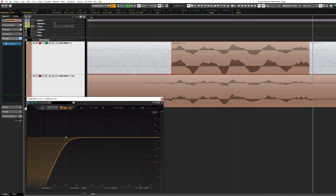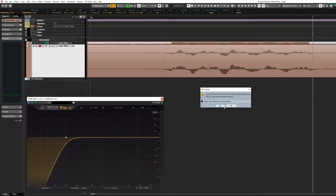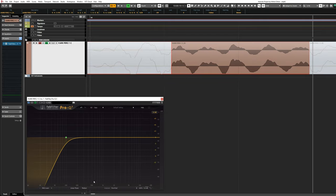Linear phase EQ is still a useful tool in other situations and is often used for making very subtle changes during mastering, where the phase shift from a minimum phase EQ will be applied to your entire mix simultaneously and potentially change the interaction of different elements in the mix.